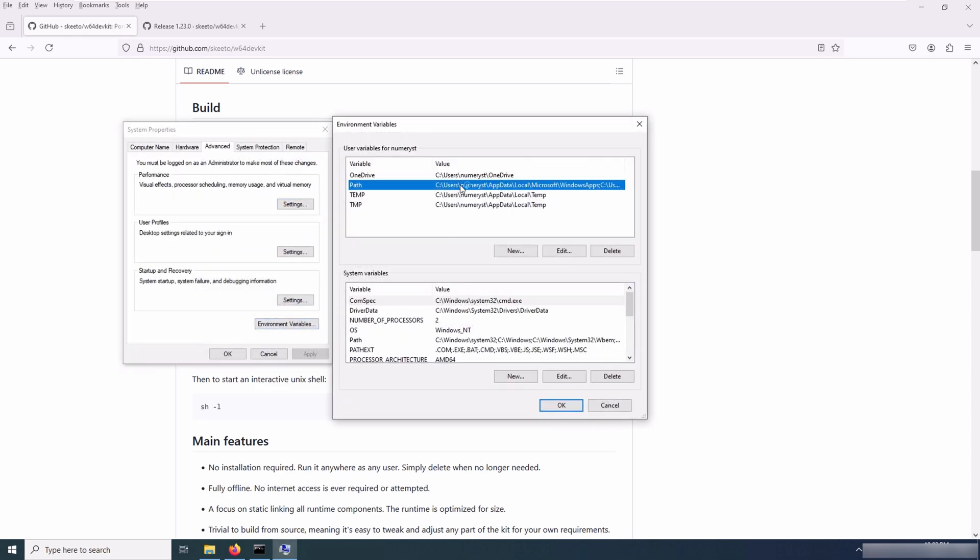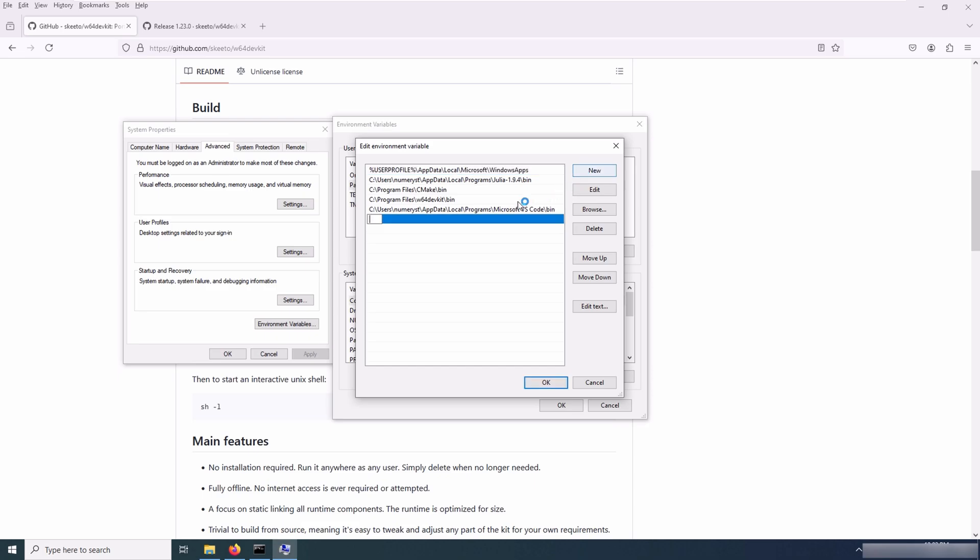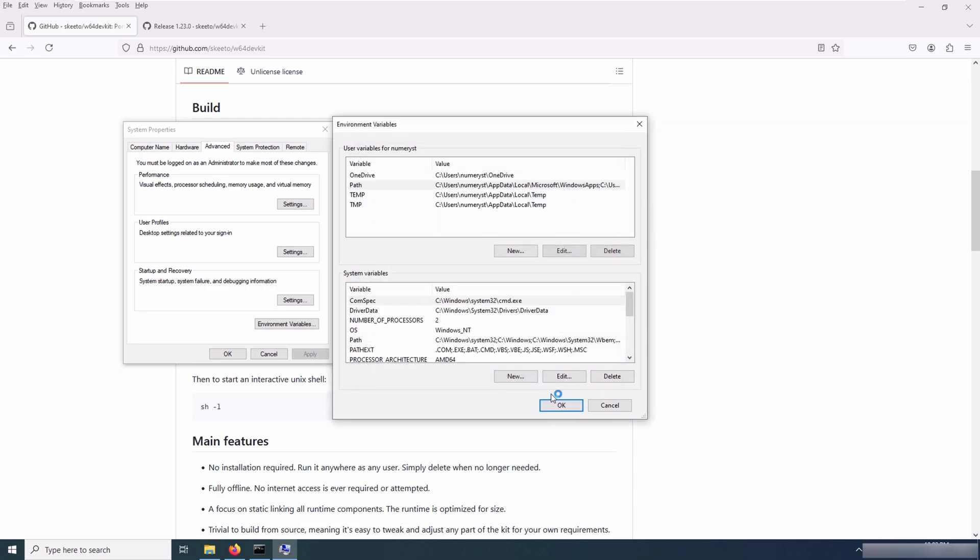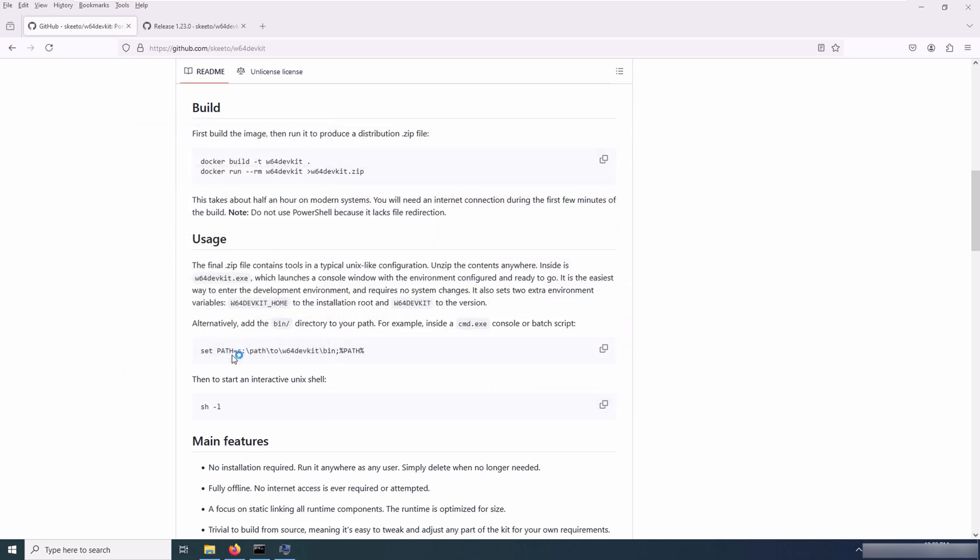Here I select the path and after that click on new and paste the directory that I've copied, and click OK, and then again I click OK.